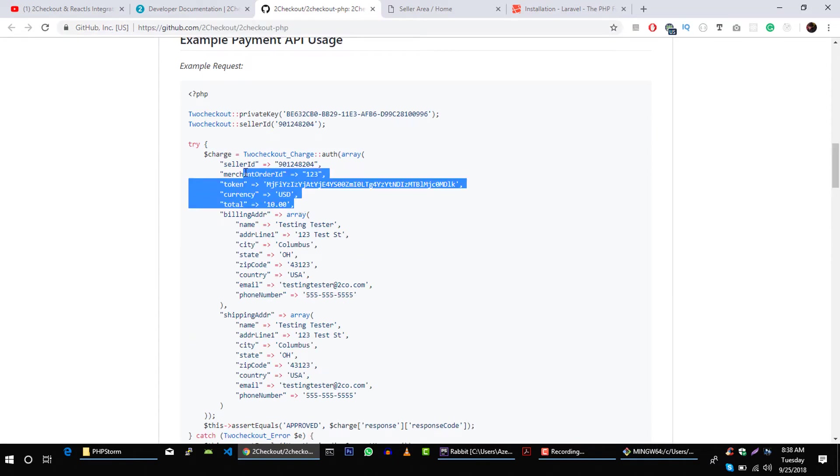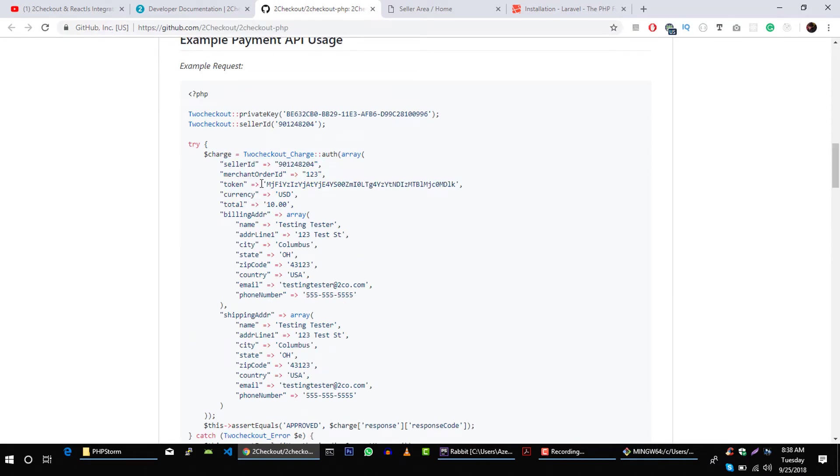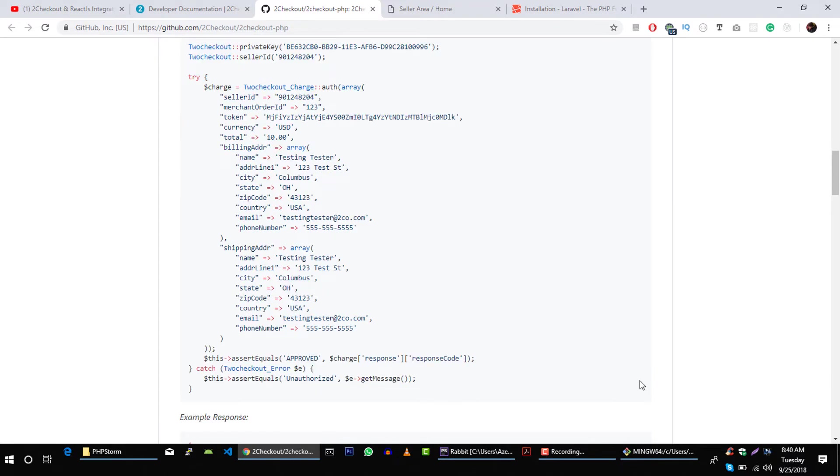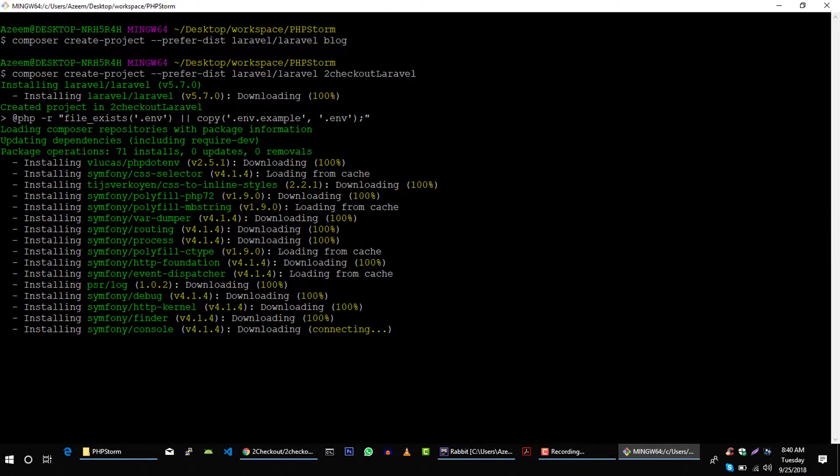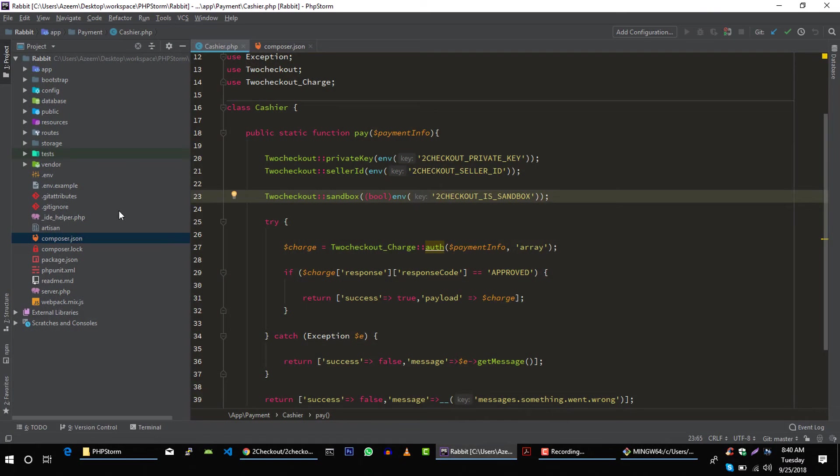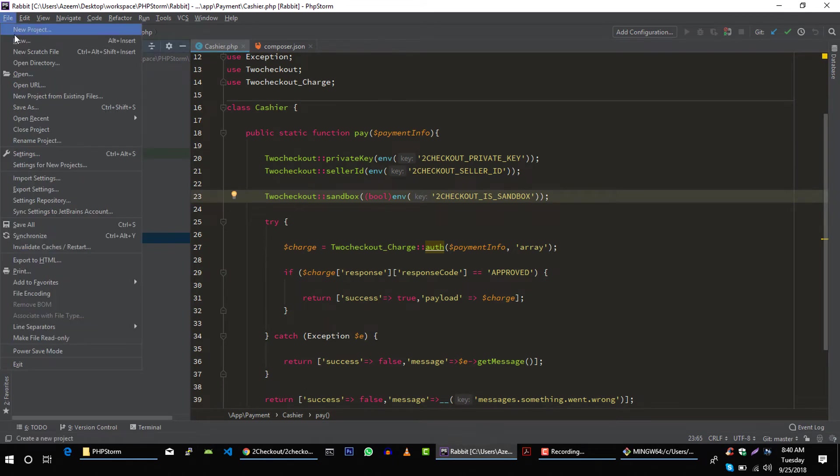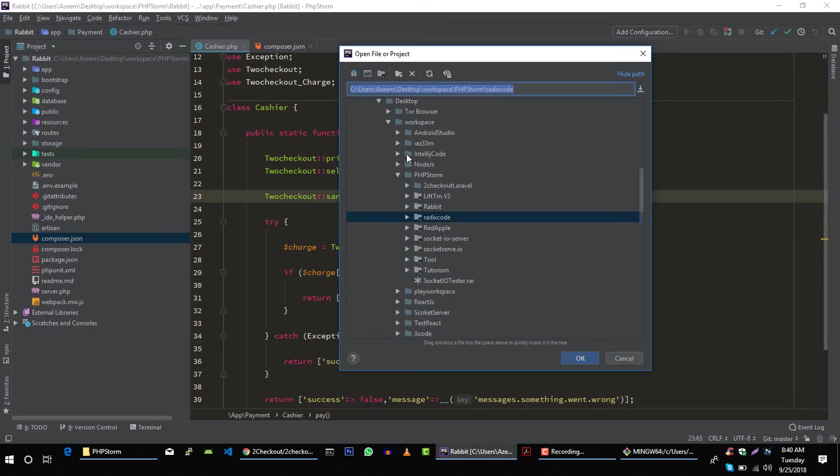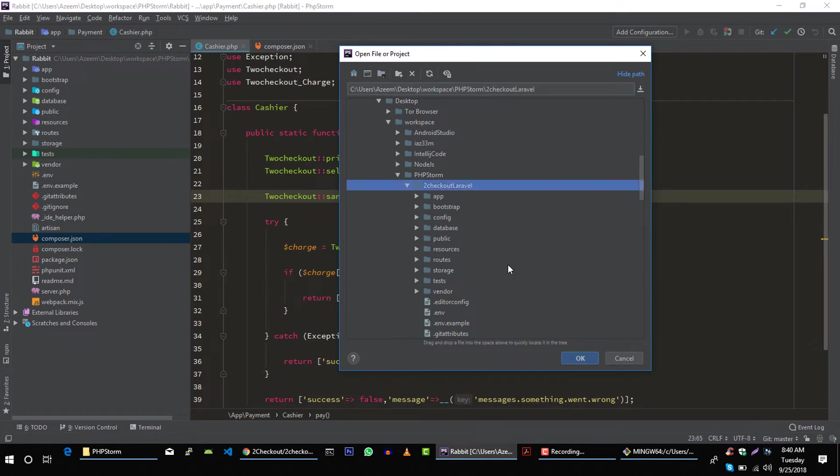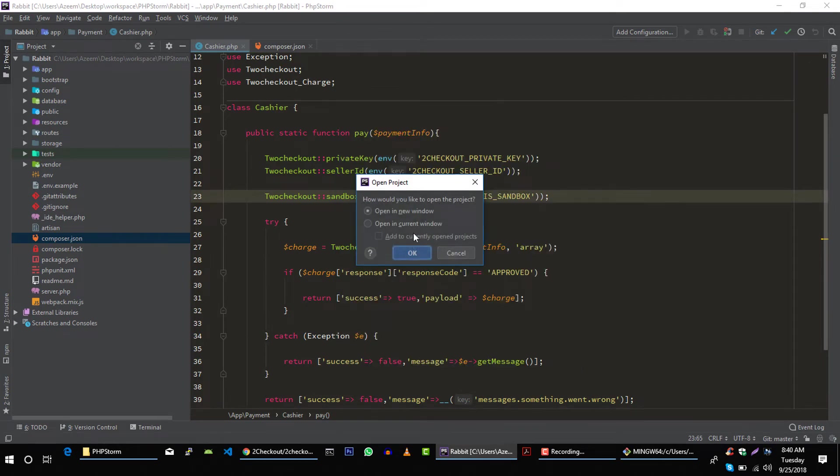Let's open this and this is the whole documentation how to send request to 2Checkout servers using access token of users card information. Now let's open this project in our IDE. I'm going to use PHPStorm. You can use any text editor or IDE of your choice. Let's open project 2Checkout Laravel in new window.